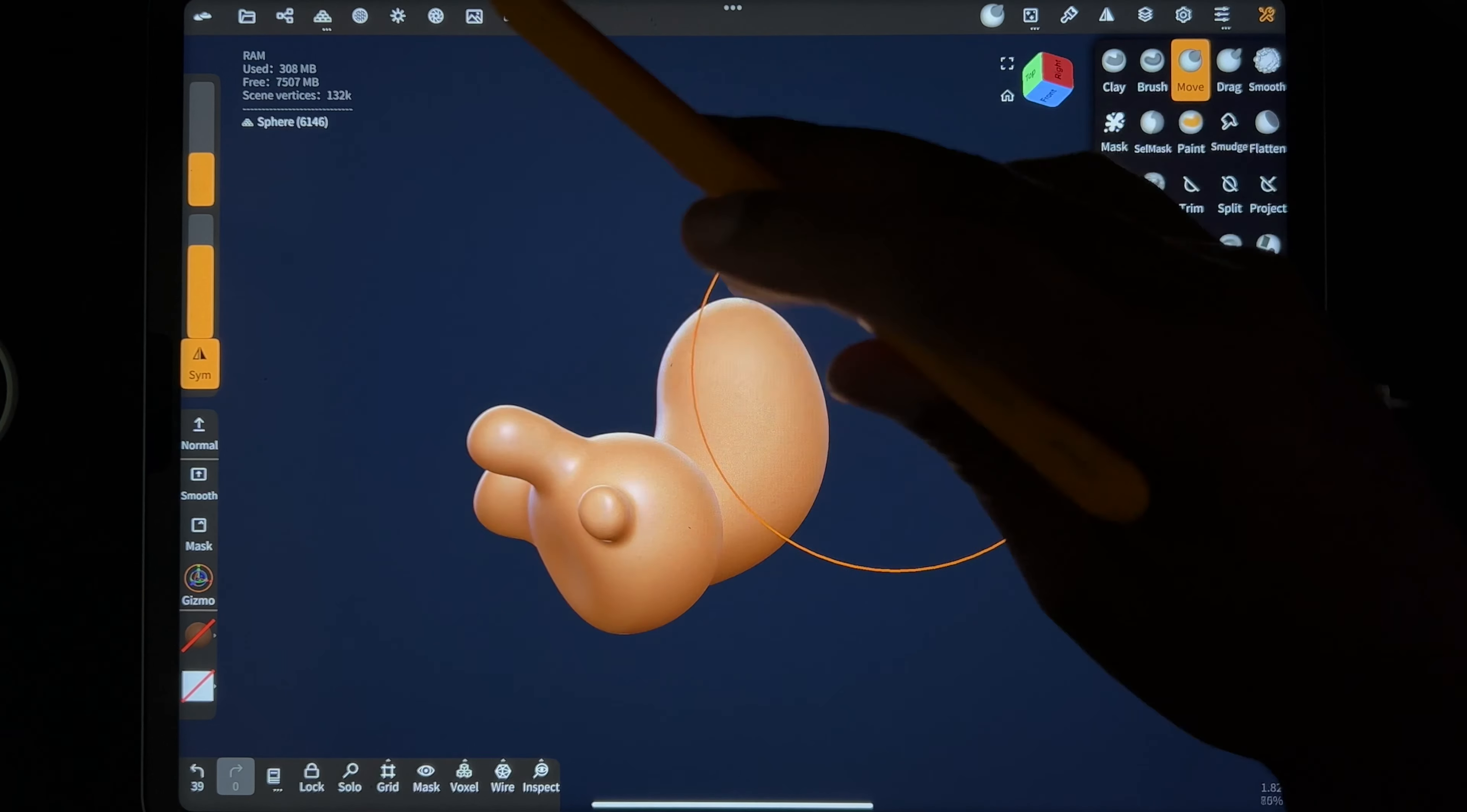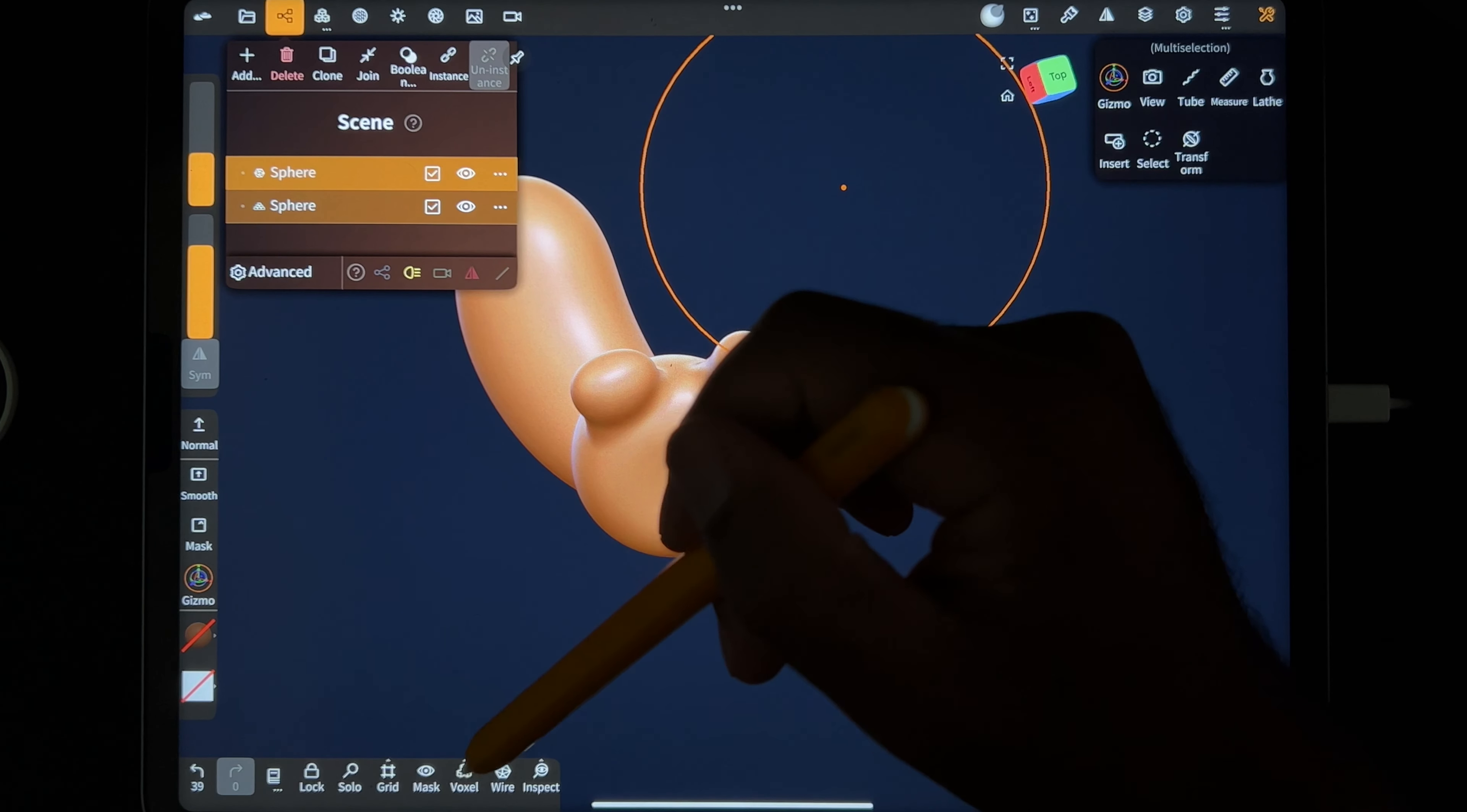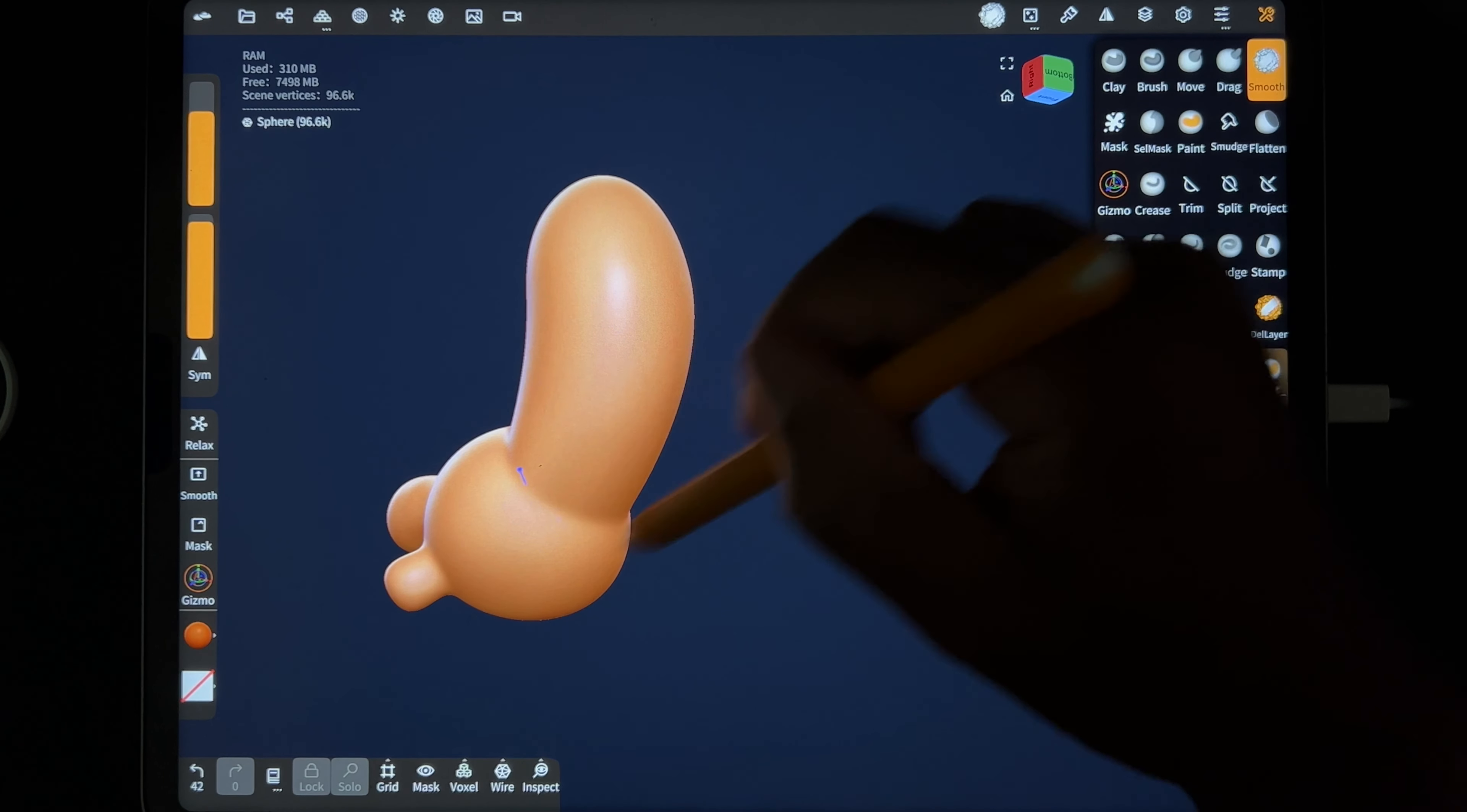So like if this was an arm and I was bringing everything together, I wouldn't worry about the size of anything individually. So I would just voxel remesh them together and then I would continue to just make it look exactly how I want.